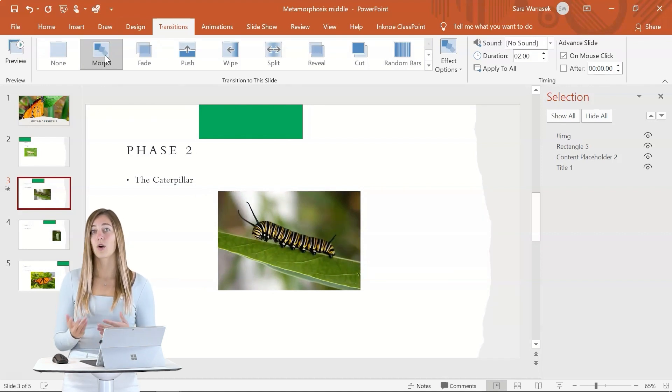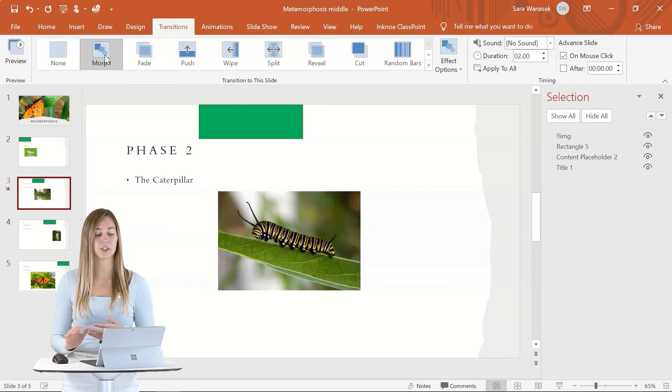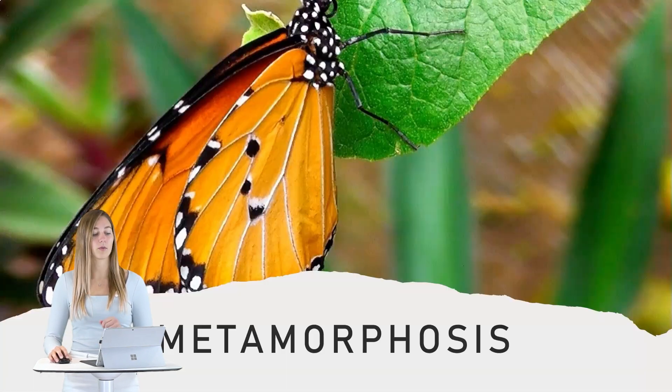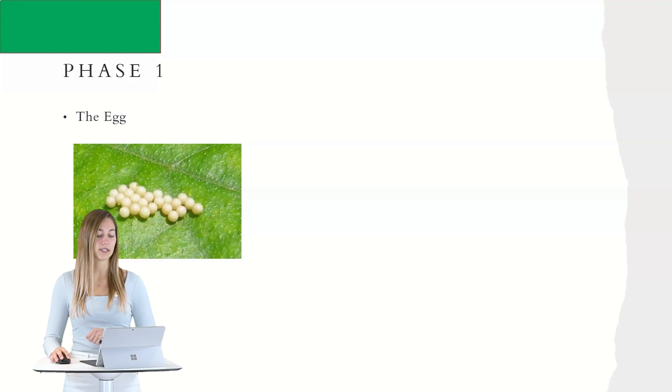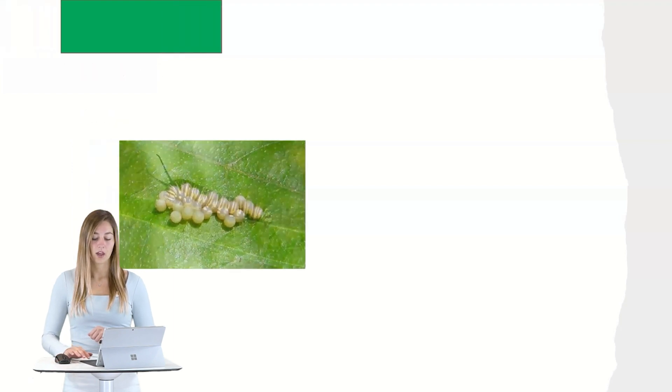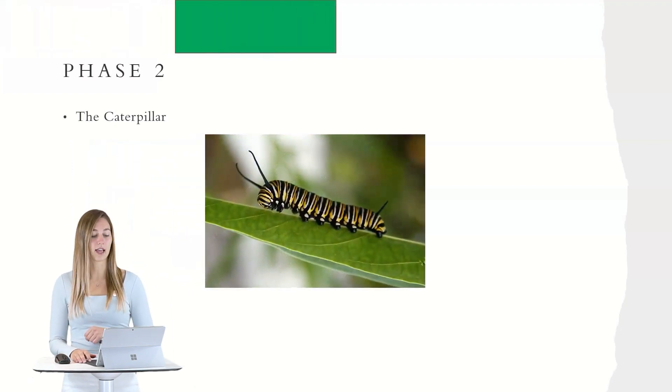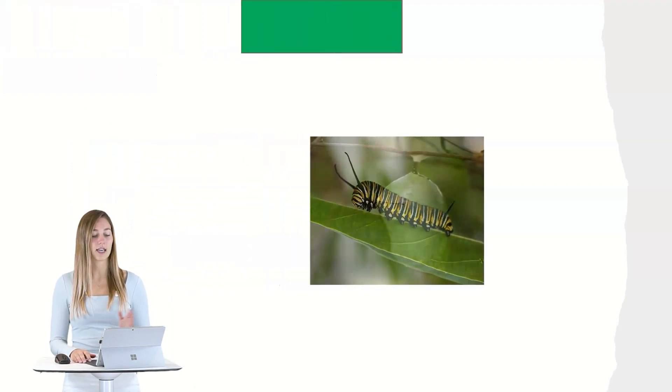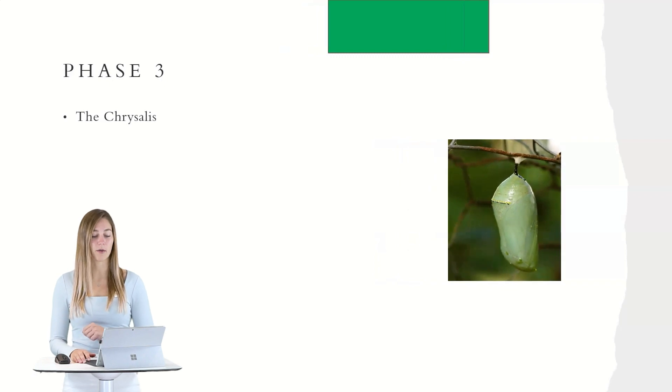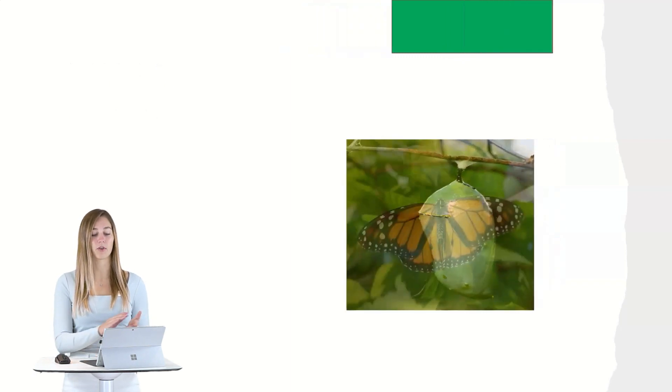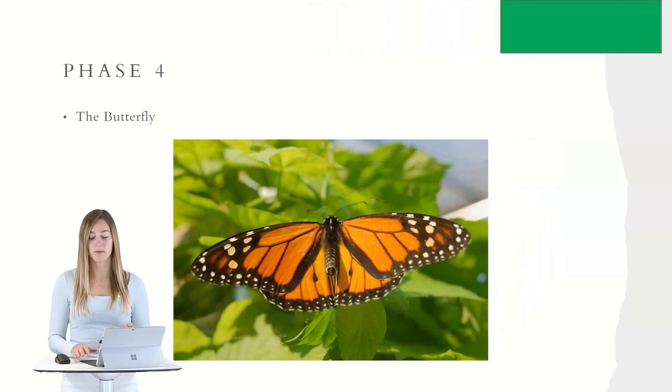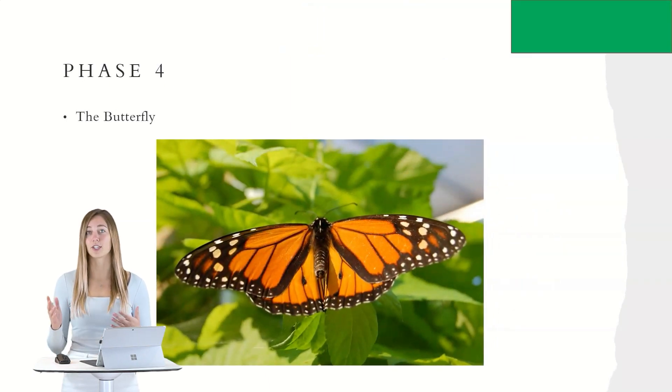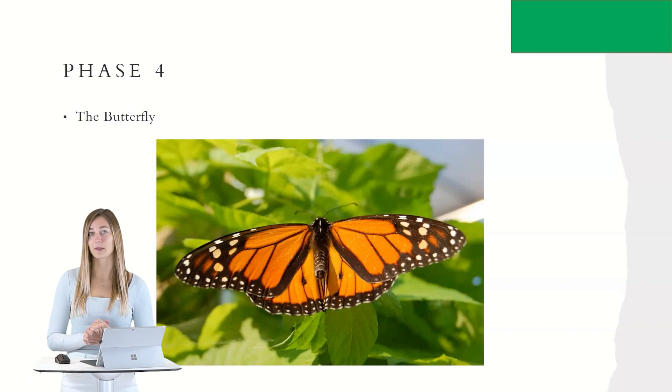So I'm going to go ahead and make the same changes for phase three and phase four. And then when we go into our presentation and we switch from slide to slide, you'll see how beautiful it looks from morphing from one image into the next instead of just a quick jump.